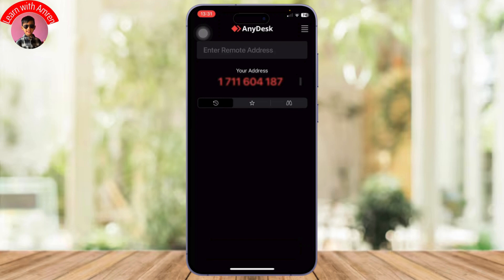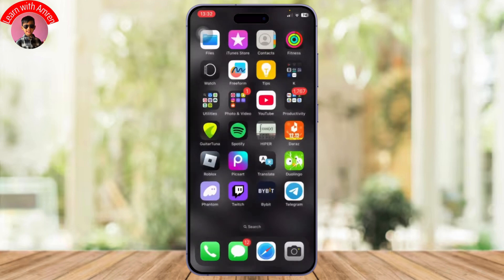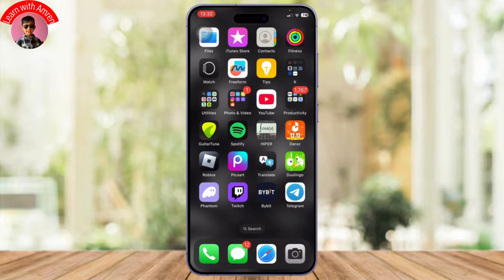Sharing your AnyDesk address is not safe, so make sure that you share it with trusted persons only. That is how you can use AnyDesk on your iPhone. Thanks for watching, stay tuned for more, and bye-bye, take care.